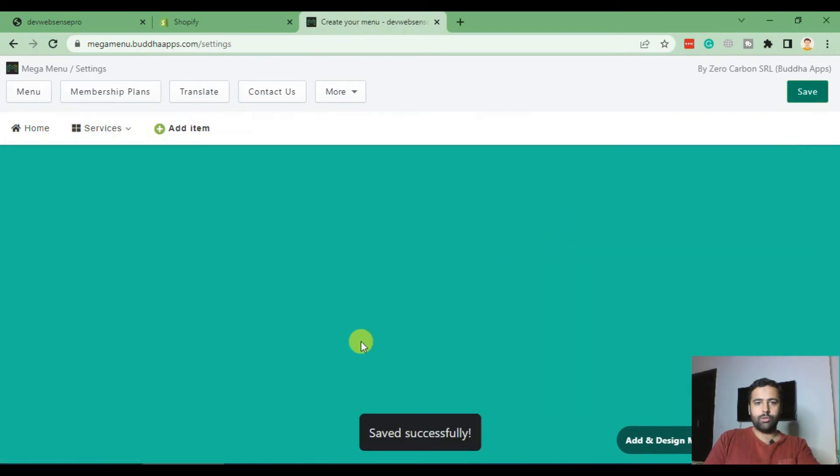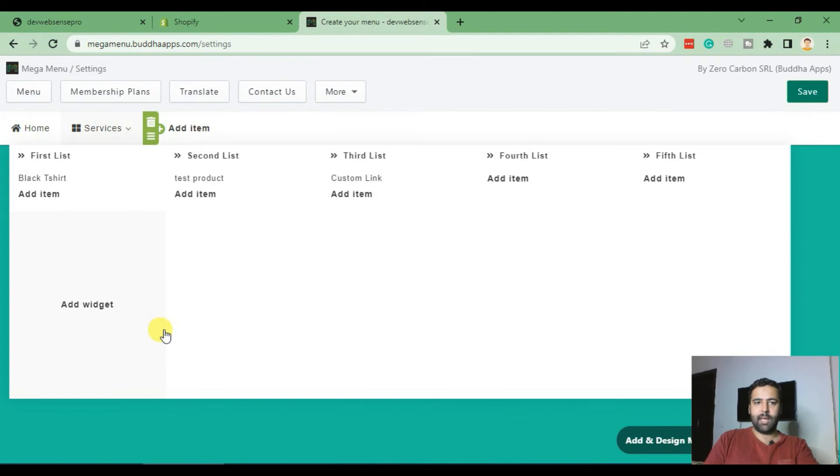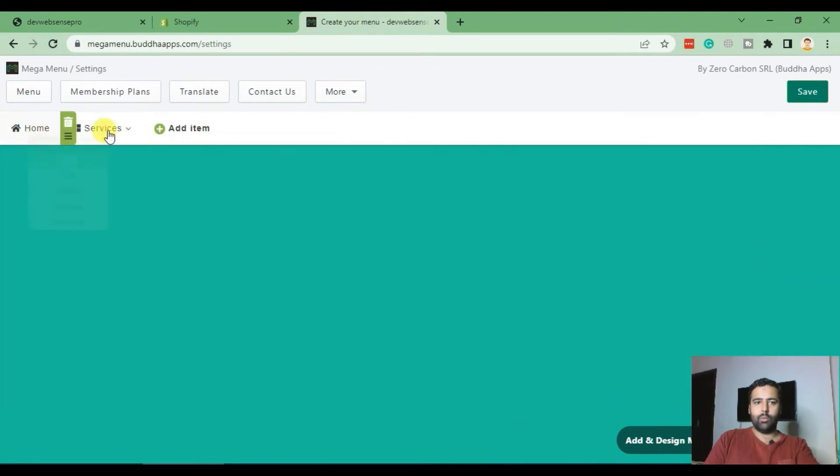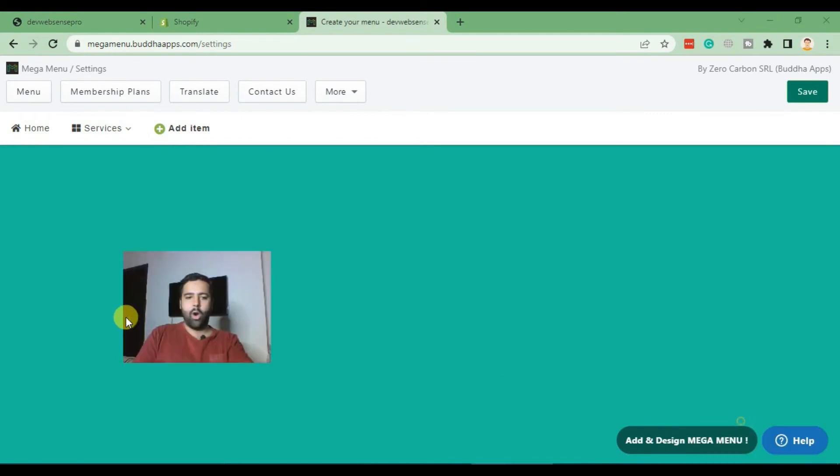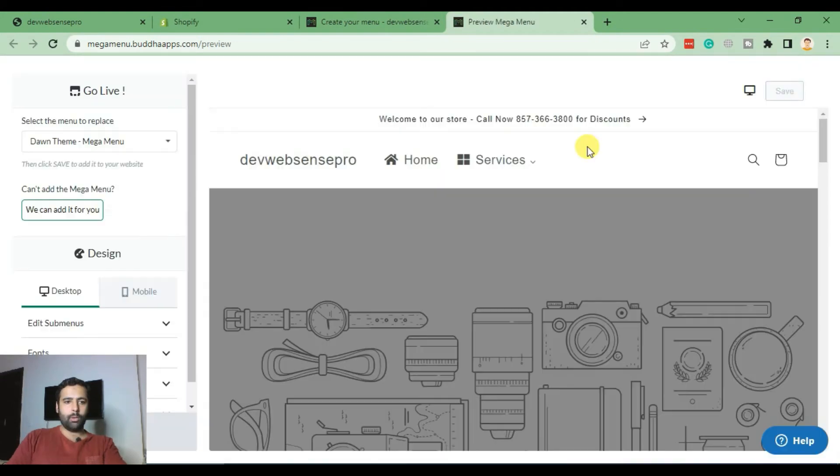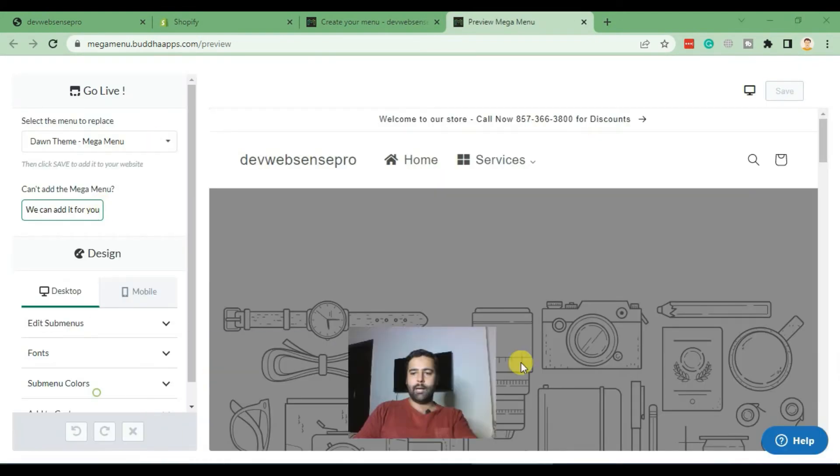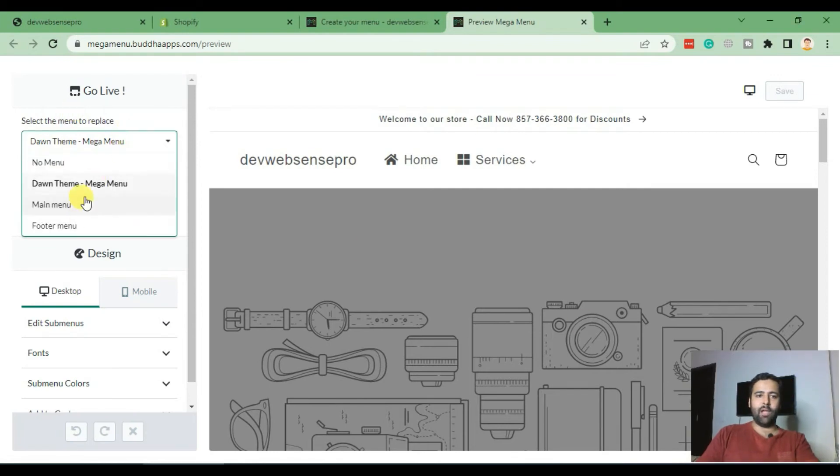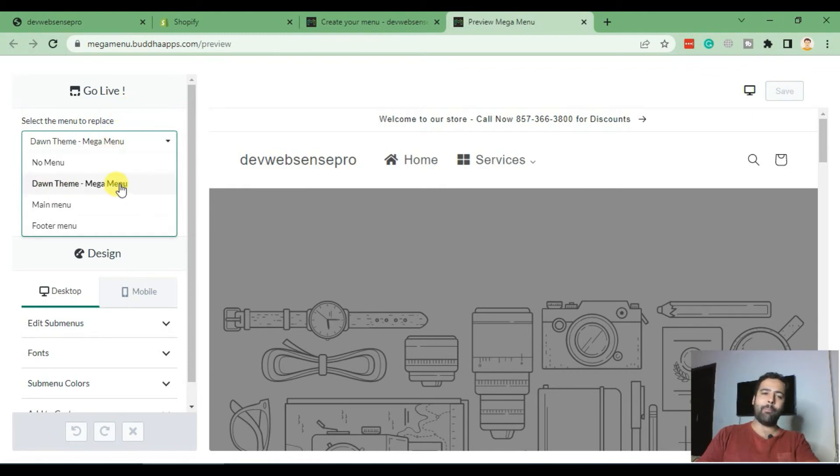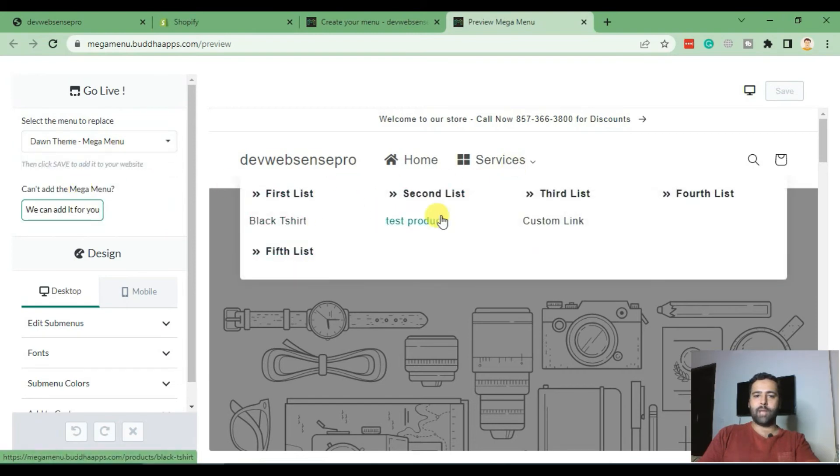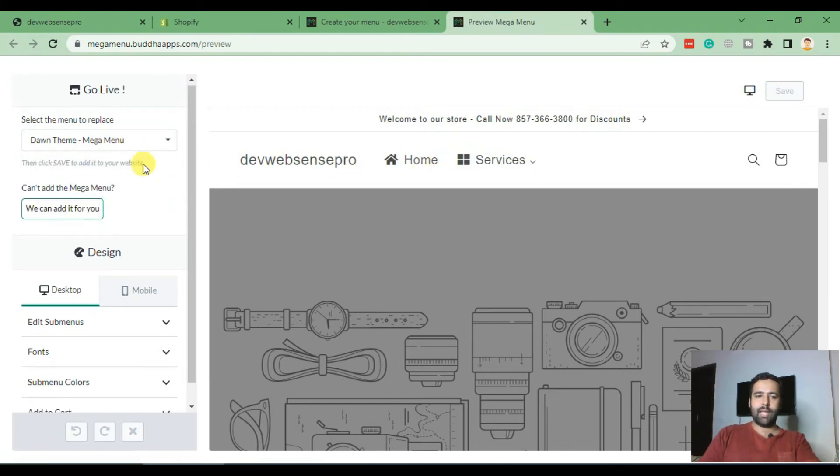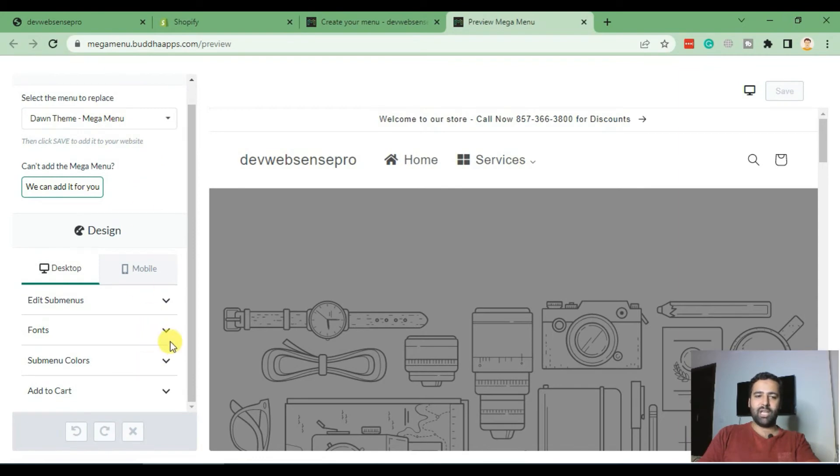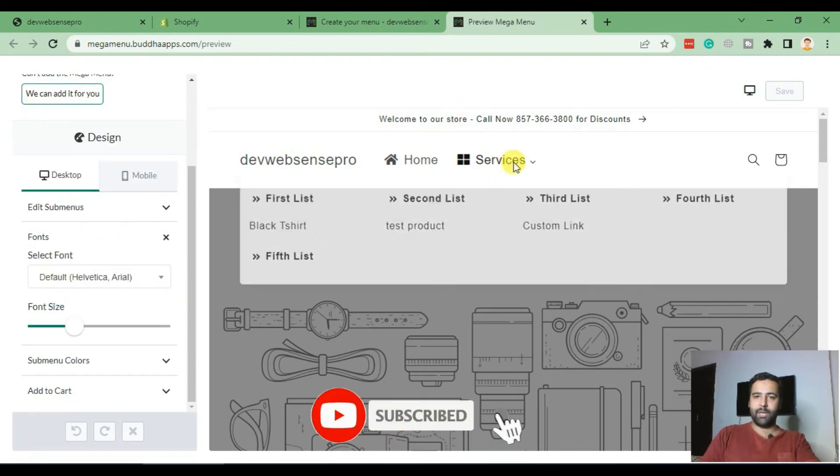So our mega menu item has been saved successfully, and that's how it will look like once you hover over it. Now let's click on this button here: Add and Design Mega Menu. So here it will have an option to select the menu. If you have multiple menus, make sure you select the one where you want to implement the mega menu. In my case, the app already created the mega menu and I've selected it. Now that's how my mega menu looks like, and we can change the fonts and the font size for the submenu item.